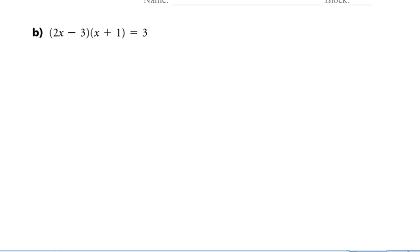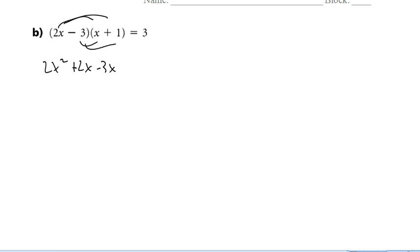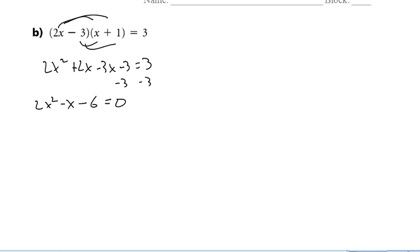Example B is a good example because a lot of people's first instinct is to say 2x minus 3 equals 0 or x plus 1 equals 0. But that's not the case — if the left side equals 0, we'd end up with 0 equals 3, which is false. So we have to rearrange, get everything on one side, and then use the zero product property. Let's expand that out first, then subtract 3 from both sides to get 2x squared minus x minus 6 equals 0.